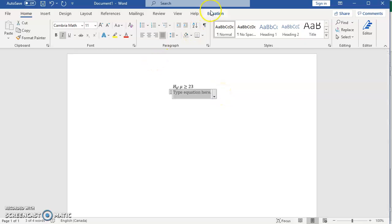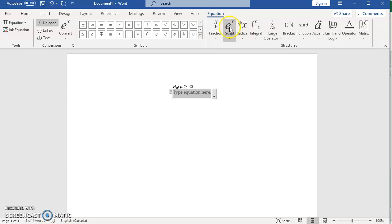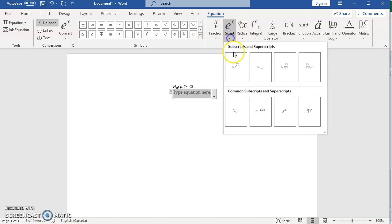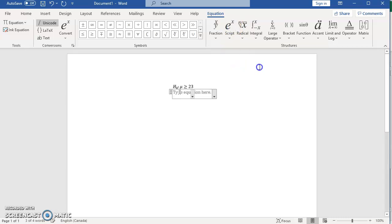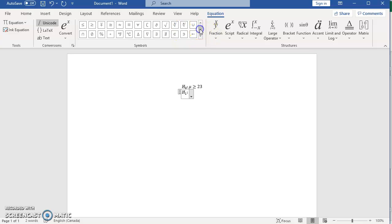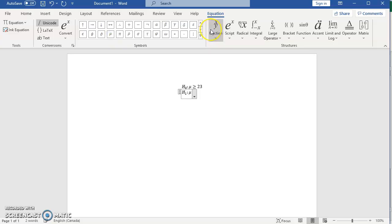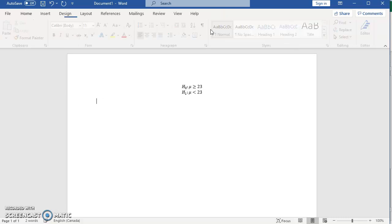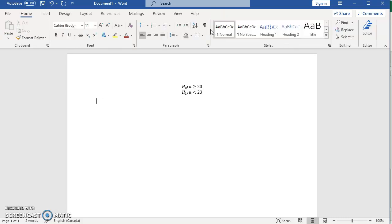And this is the null hypothesis. If you want to enter the alternative hypothesis, I will do the same thing. Subscript - you can copy and paste and change it, but I just want to show you the steps one more time. So H, press the arrow on your keyboard, H₁. If I start typing now everything will be subscript, so press the arrow one more time and put the colon, then mu, and it's going to be let's say less than 23. And I have the null and alternative hypothesis.